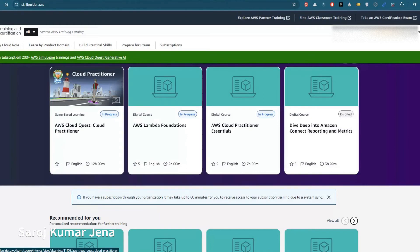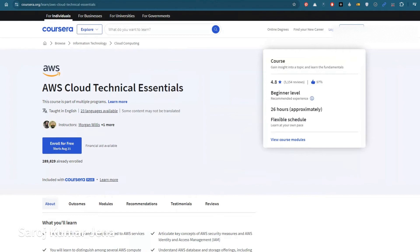Within Cloud Quest, the Cloud Practitioner is the only course free for game-based learning. Other courses — like Architecture, AI, or different kinds — are available but only on a subscription model, meaning you need to pay around $29 per month or more. So the Cloud Practitioner game-based course on the AWS portal is the free one to go for.